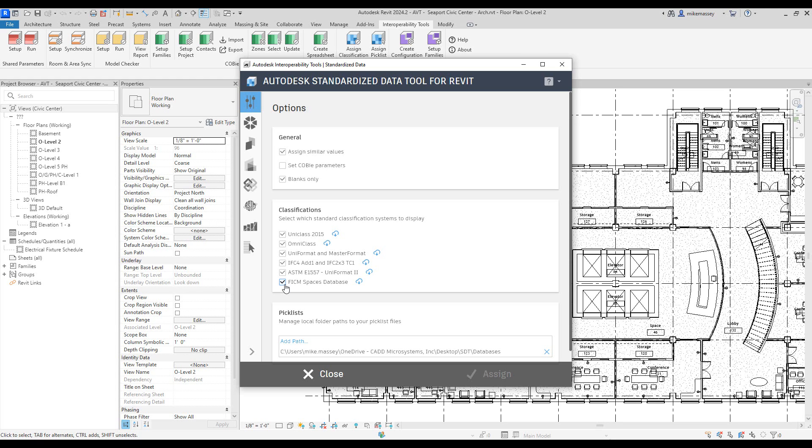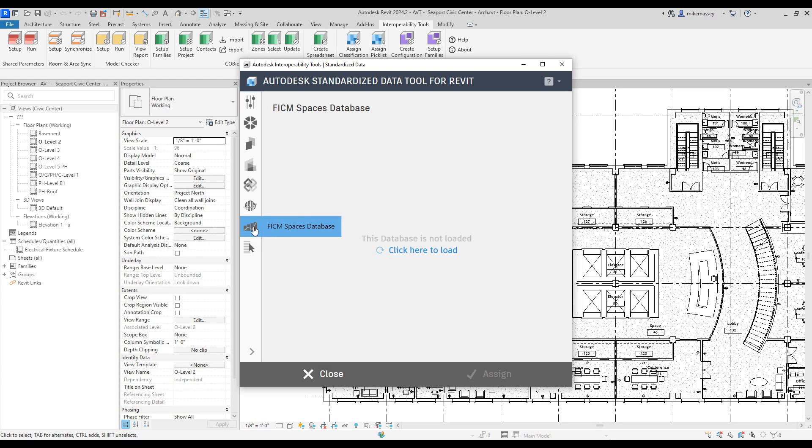With that checked, I should be able to pick on the icon that represents the FICM database. Once I pick on that, I will need to click here to load to load this database into this project.